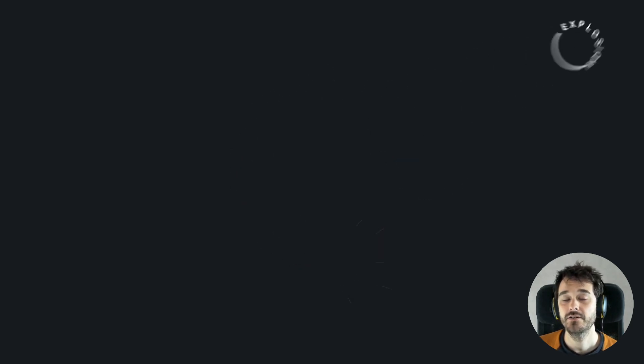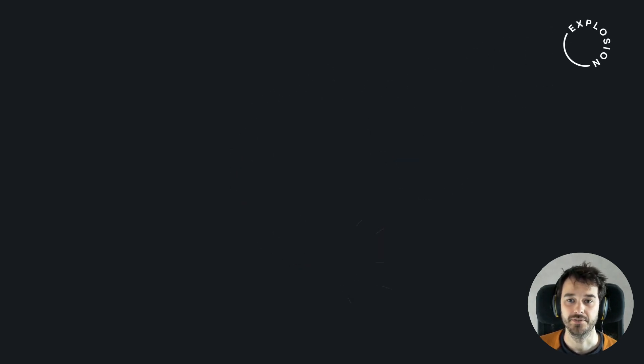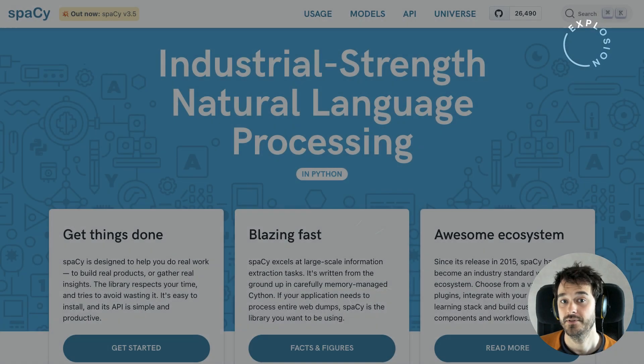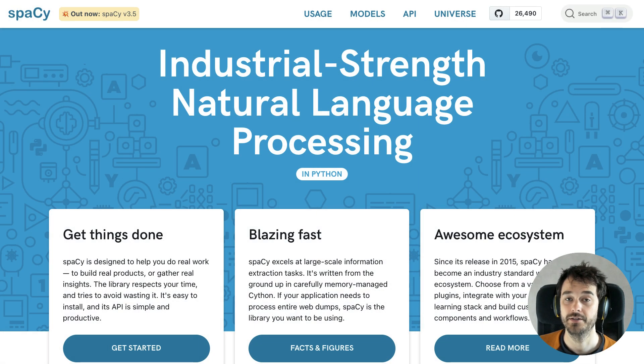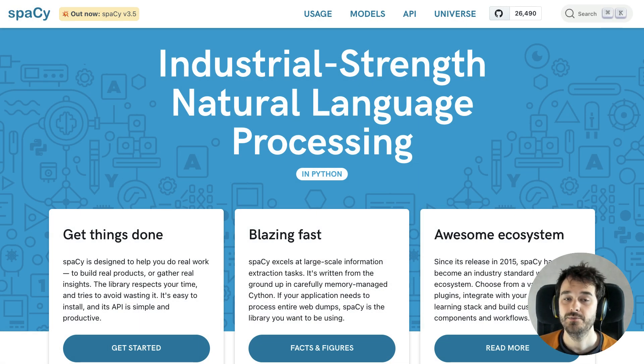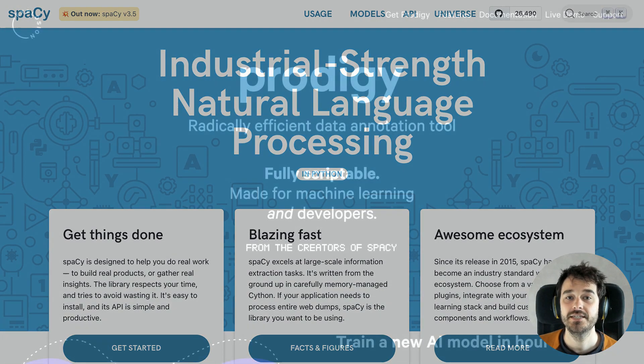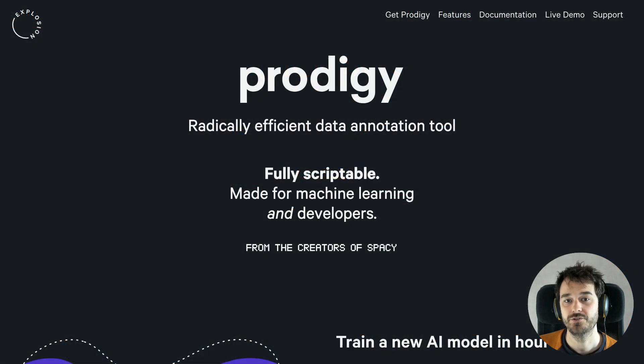Hi, I'm Vincent. I'm a machine learning engineer over at Explosion, which is the company behind spaCy, the popular NLP library in Python, as well as the Prodigy data annotation tool.